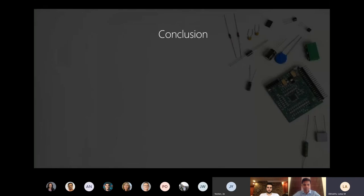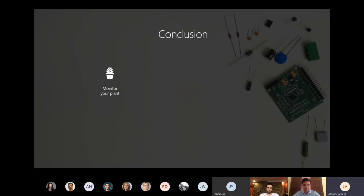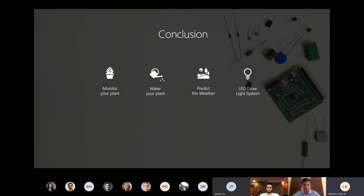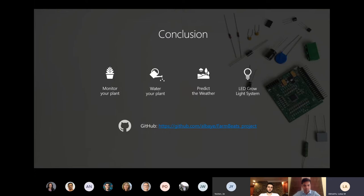In conclusion, we all really enjoyed working on this project and we've taken up the challenge of creating resources to complement the farmbeats kit and managed to fulfill all the requirements set for the project. We designed labs based on the following practical scenarios: monitor your plant, water your plant, predict the weather, and build your own LED grow light system with the aim of helping students get started with these kits, learn more about IoT and digital agriculture, and even inspire them to start their own projects. We have a GitHub repo that's going to be made available so you can follow this link and find out more about their project.